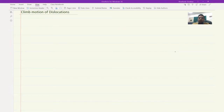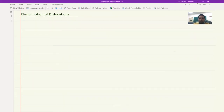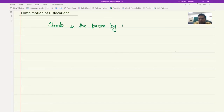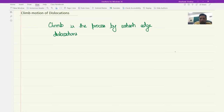Welcome back. We have looked at glide motion of dislocations and cross slip of screw dislocations. Now we will look at the motion of edge dislocations — a particular motion where it moves out of the plane, and this is called climb motion of dislocations. Climb is the process by which dislocations move out of the plane.